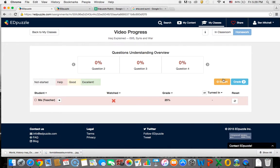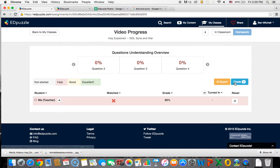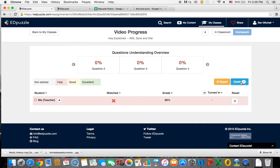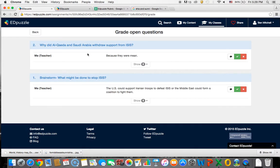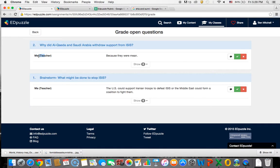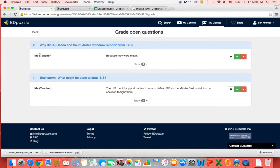So then for you to grade questions, you'll see right here, so you're still on the progress for your full class, right here there's a grade button and there's a two next to it saying that you have two questions that you need to grade. So if you come here, you can see what question it was and what the student, here it's me, the teacher, answered.